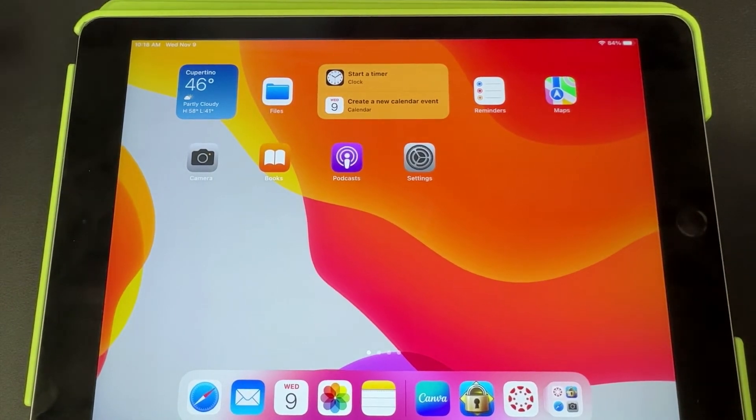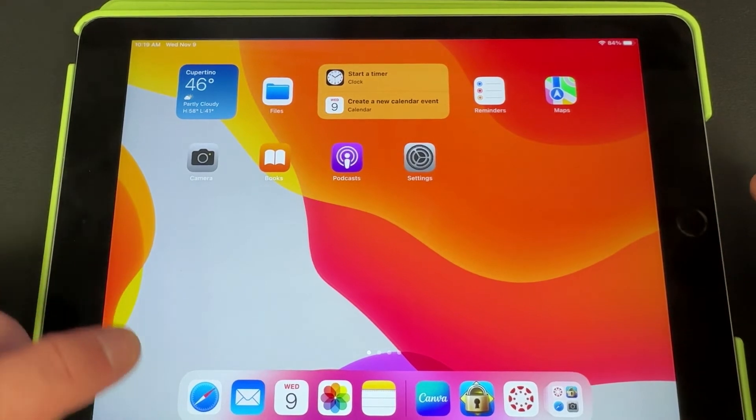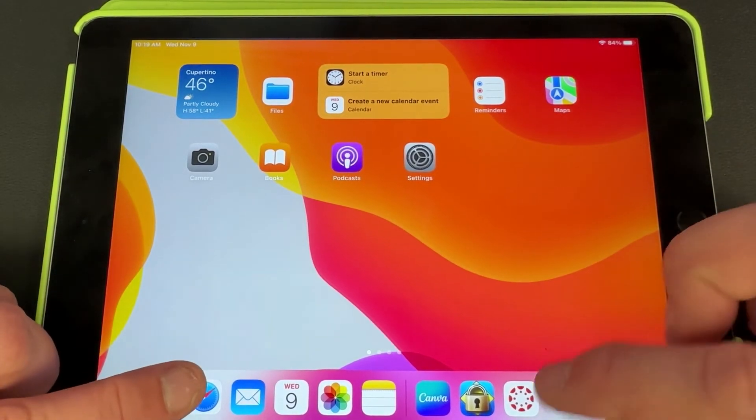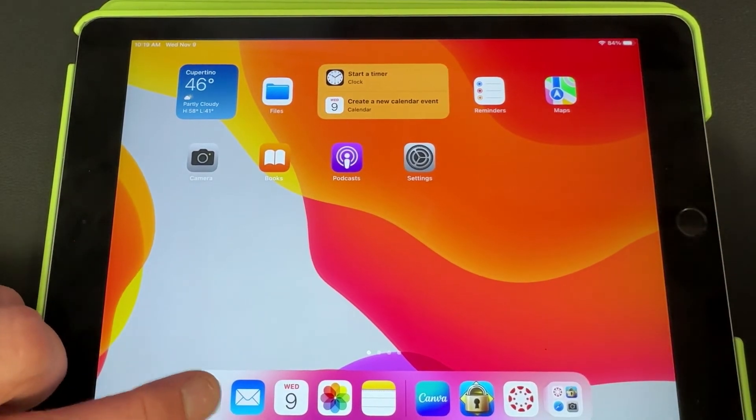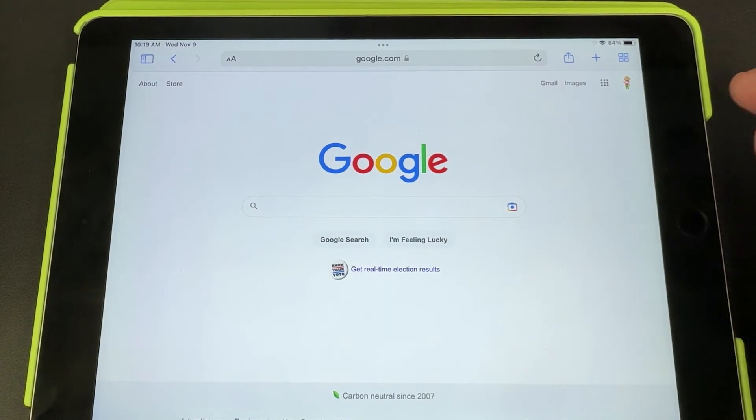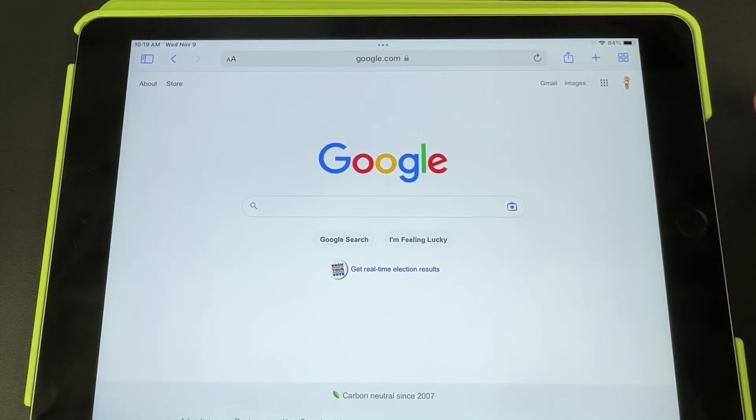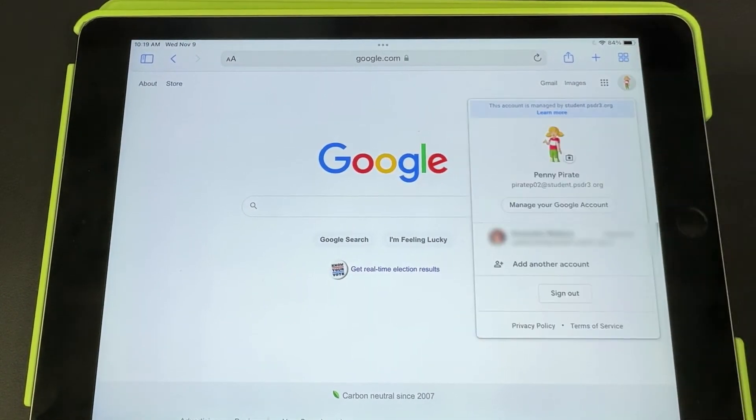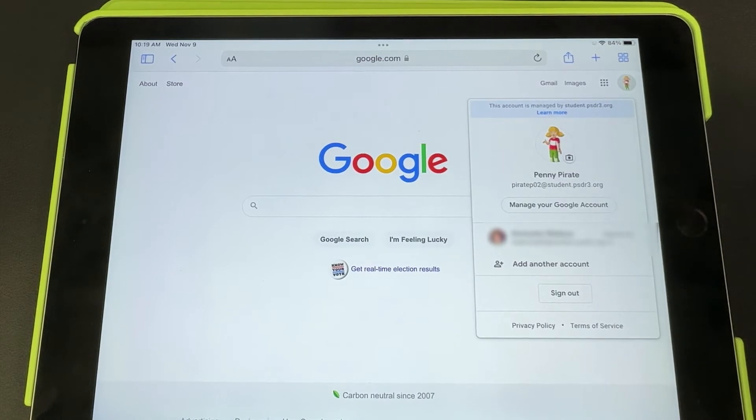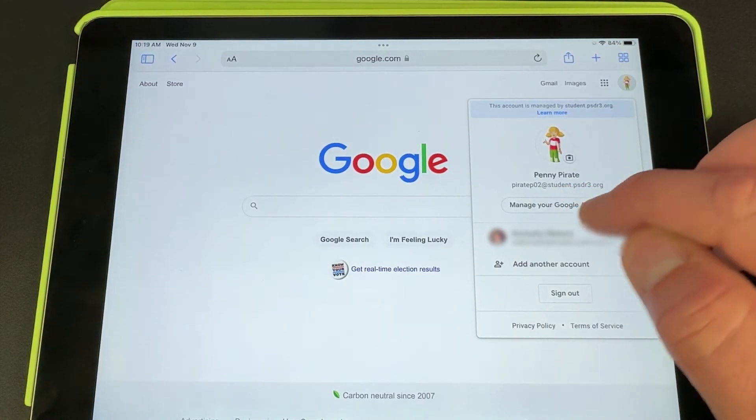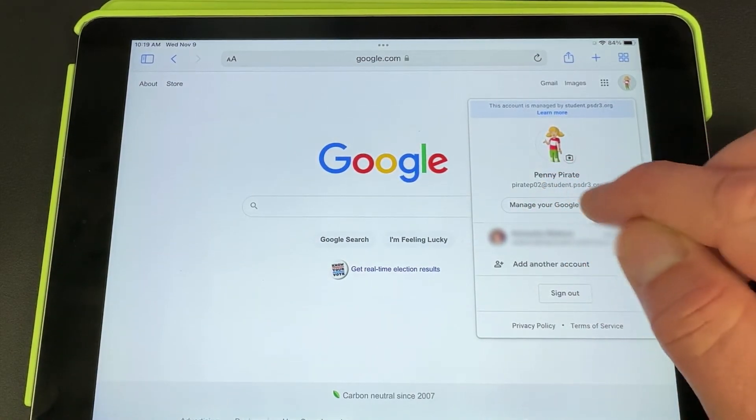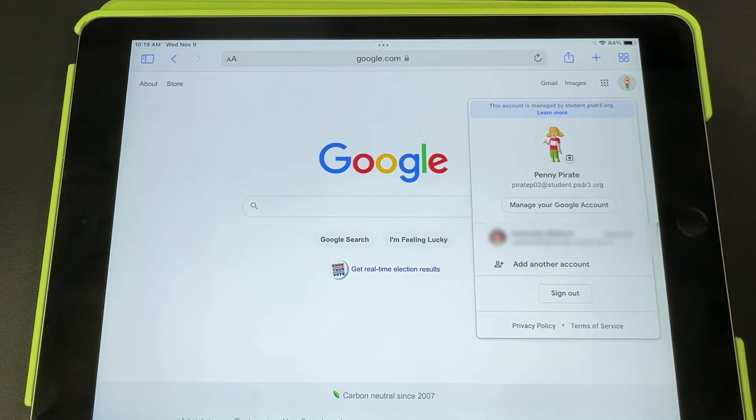To take the quiz, all a student has to do is use Safari—they cannot use the Canvas app. They have to go to Safari and simply go to google.com. From google.com, they're going to click on their little avatar in the upper right-hand corner and simply make sure they are signed in to their school Google account.